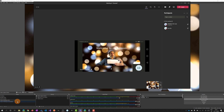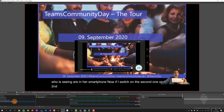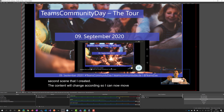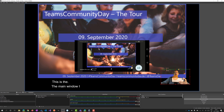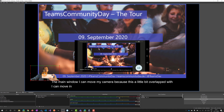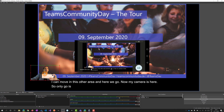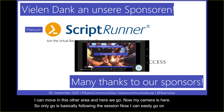Now if I switch to the second scene that I created, the content will change accordingly. I can move my camera to avoid overlap and position it in another area. Here we go - my camera is positioned and Legoo is following the session. I can easily go to my PowerPoint presentation, move forward to the next slide, and this will change accordingly.